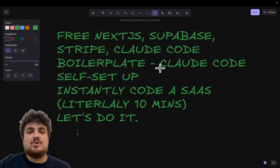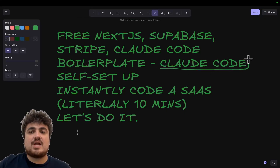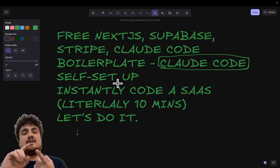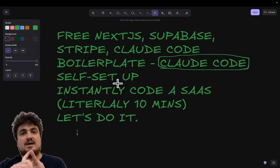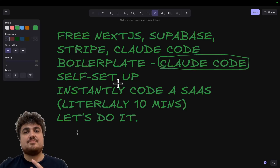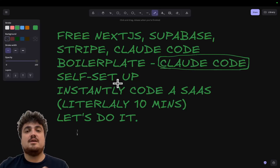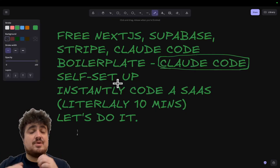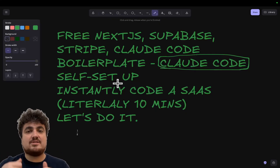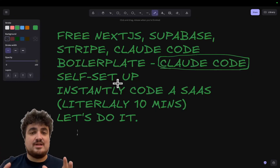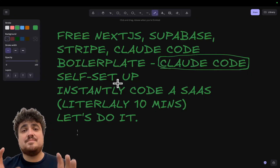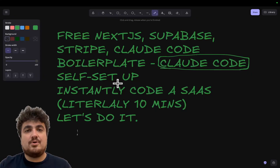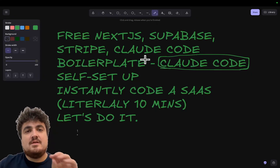The way this works is it's using a custom slash command inside Claude Code, which does things like gets Stripe CLI running, gets Supabase CLI running, Docker CLI running, and anything else you may need. Then it generates all of the pricing, and within five minutes you will have a completely integrated Supabase Stripe boilerplate.